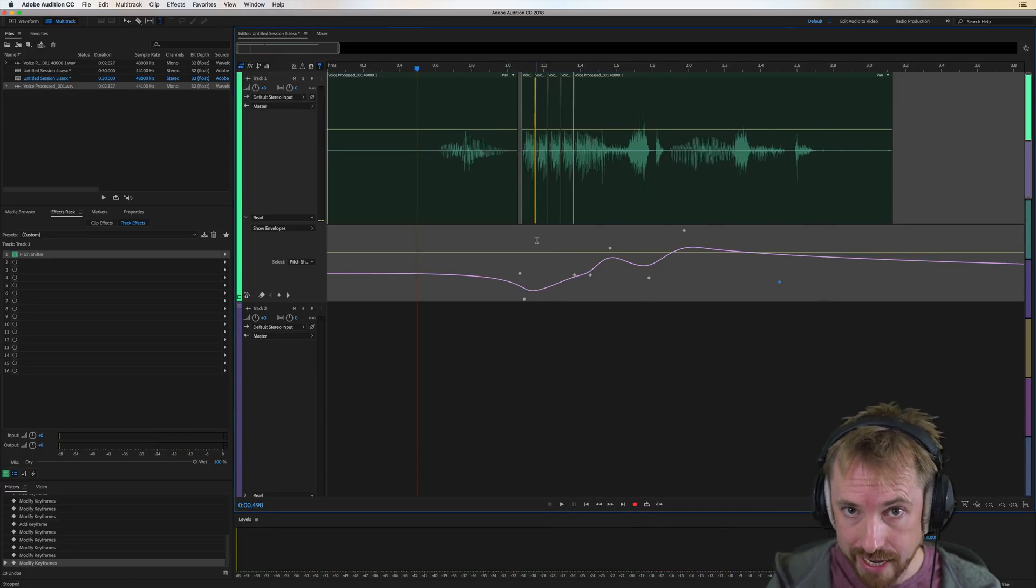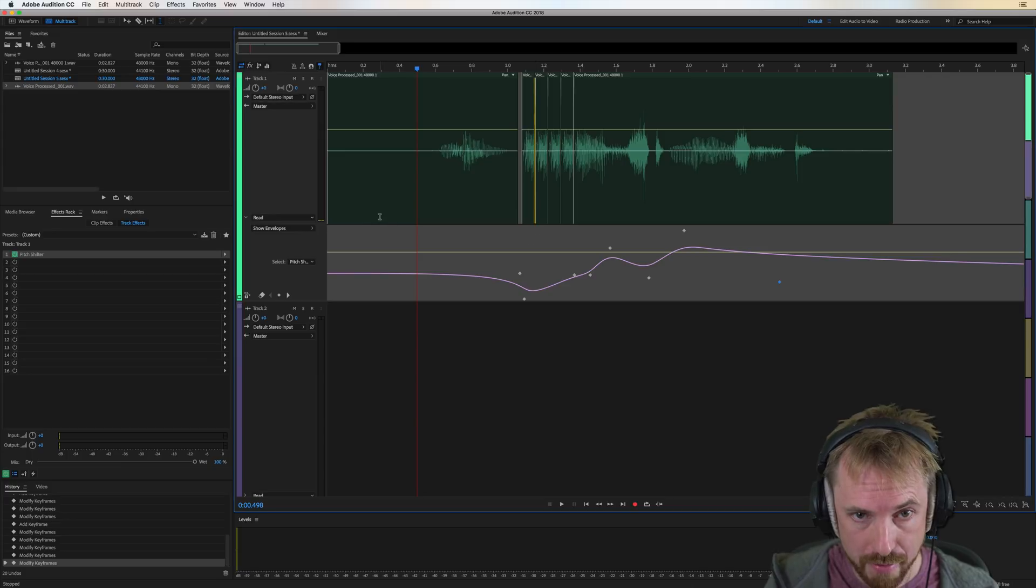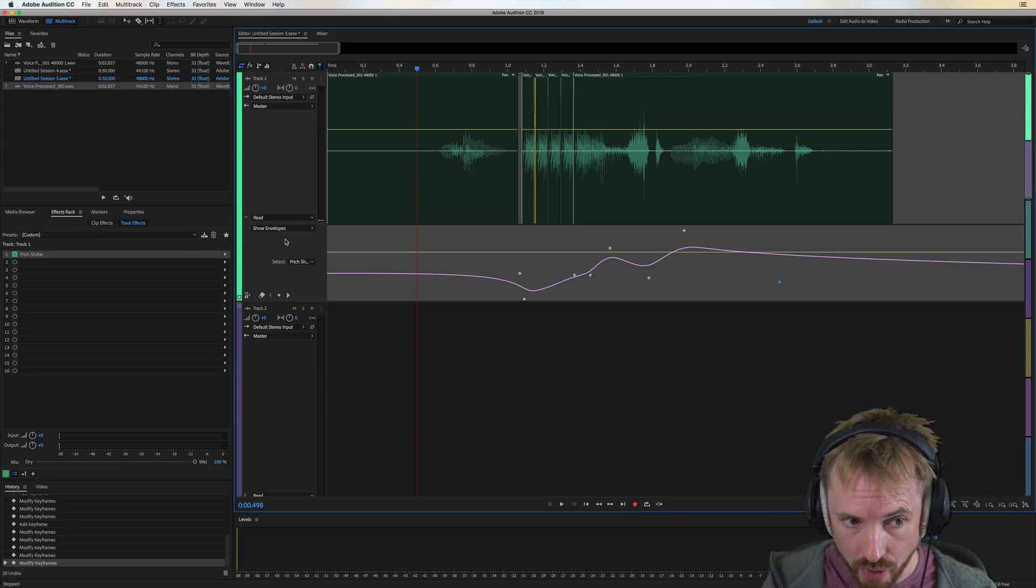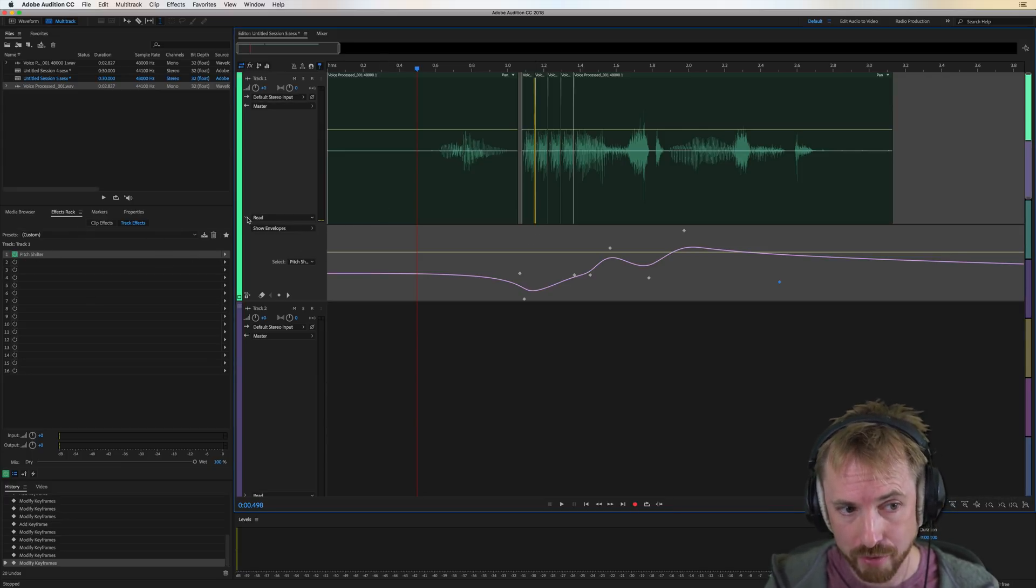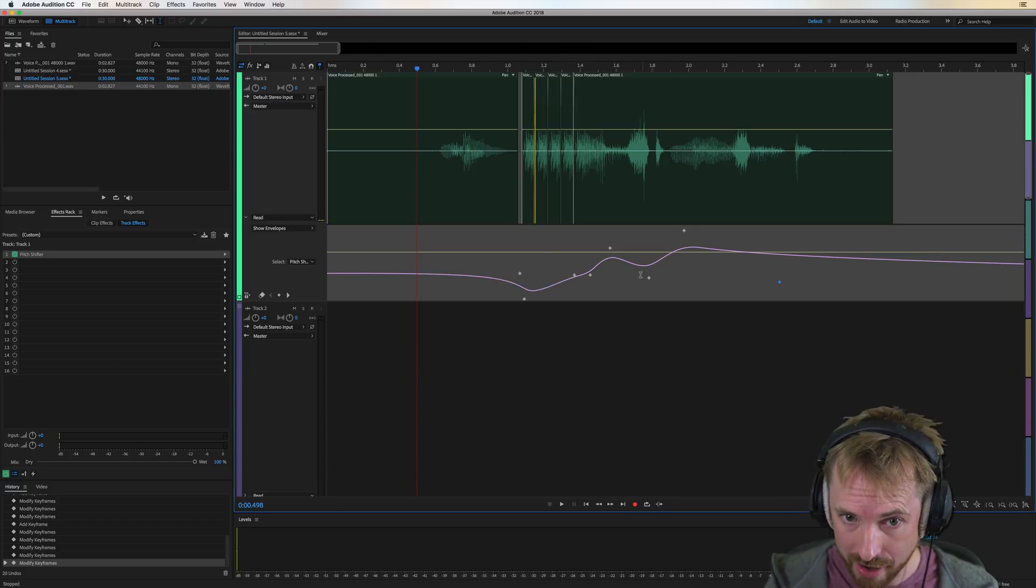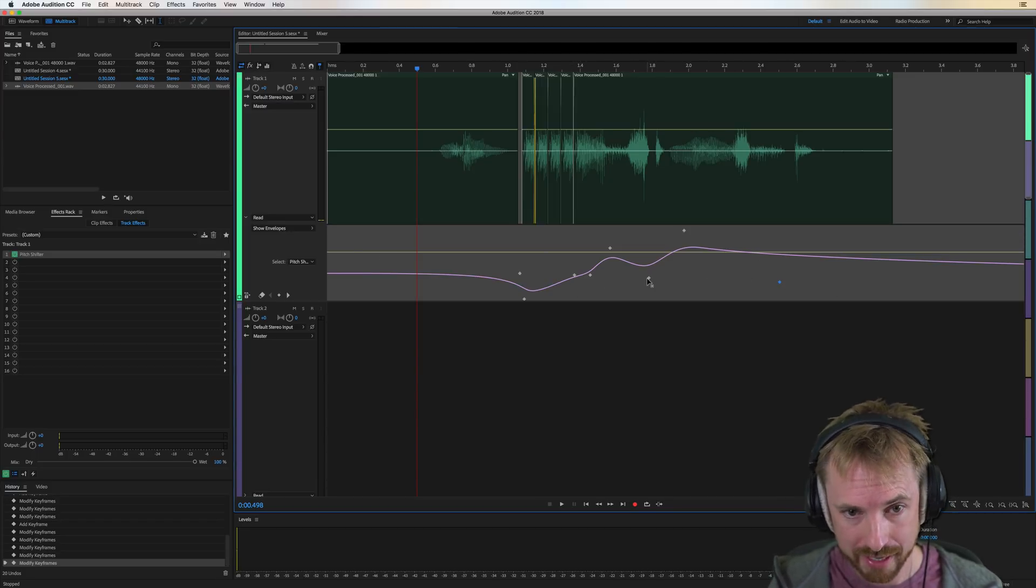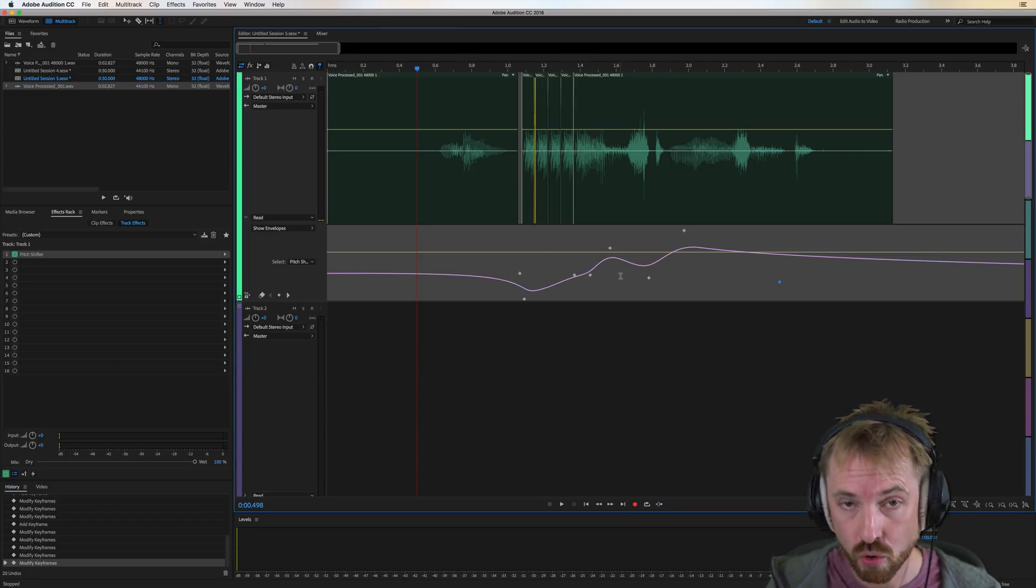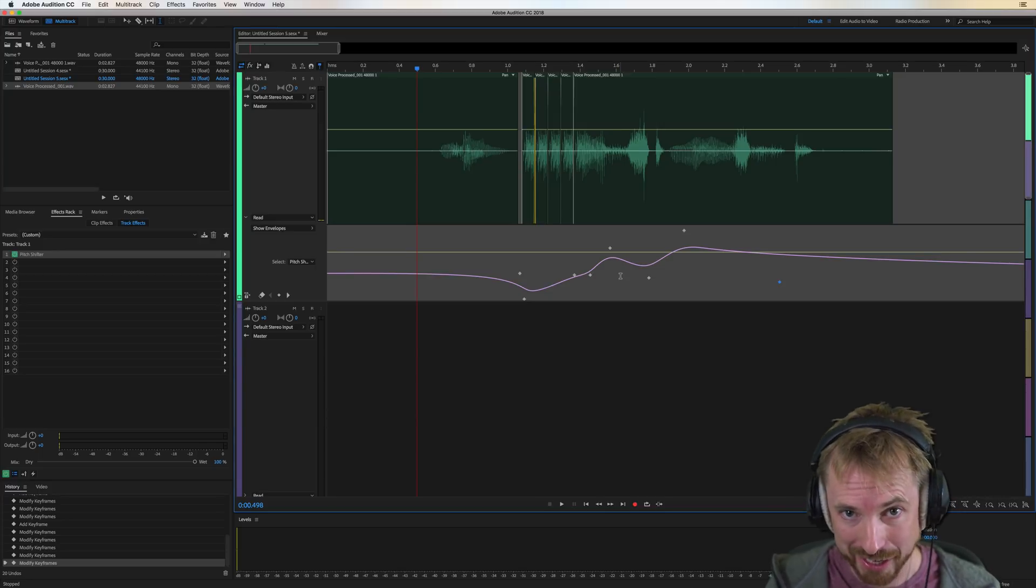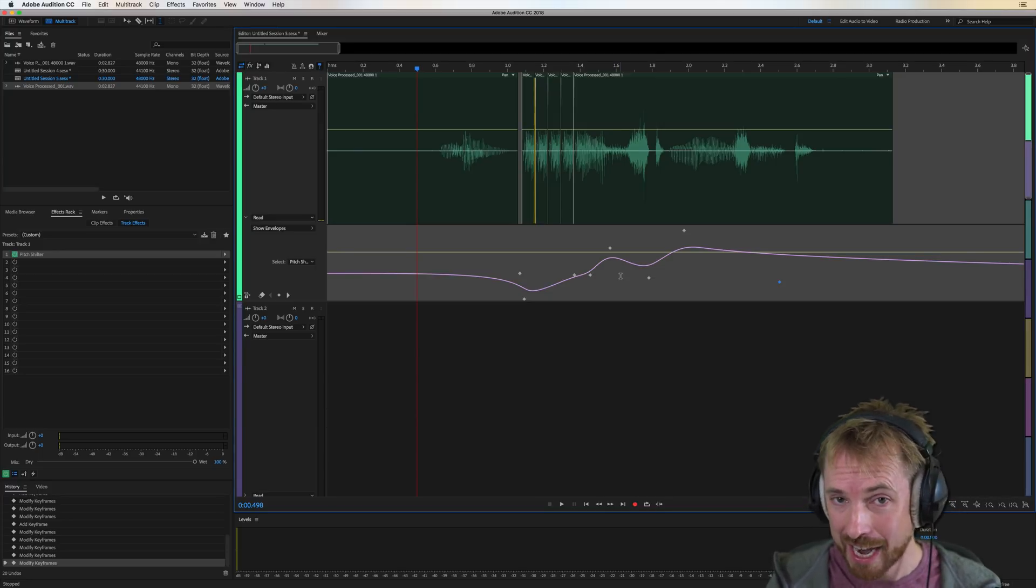But it's all possible really easily in the multitrack by inserting the pitch shifter effect on the track you want, and then opening up your automation here and having a mess around, sticking on envelopes and moving this line about to get your desired pitch shift stutter. I hope you enjoy using this effect.